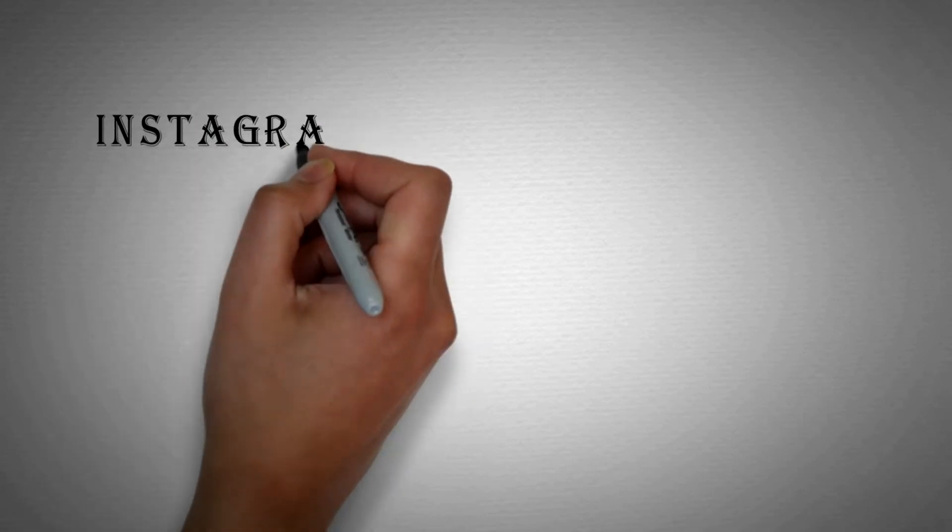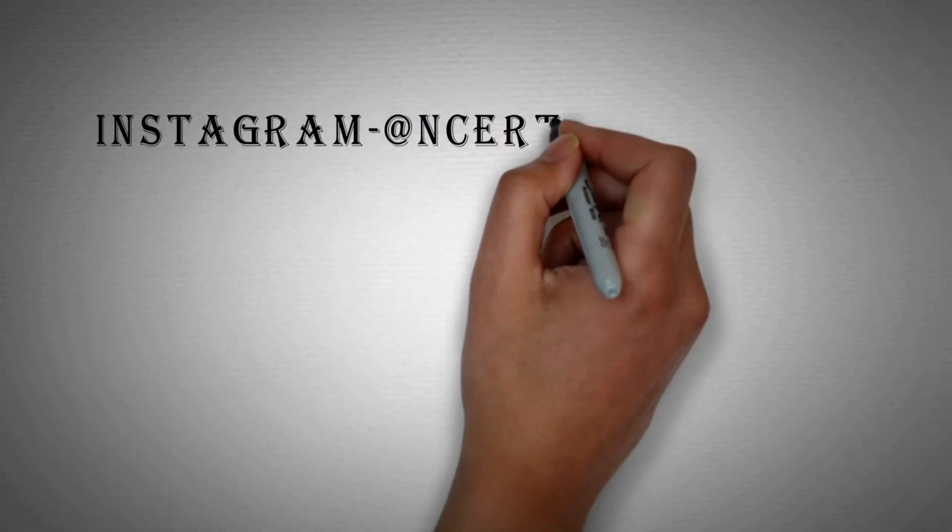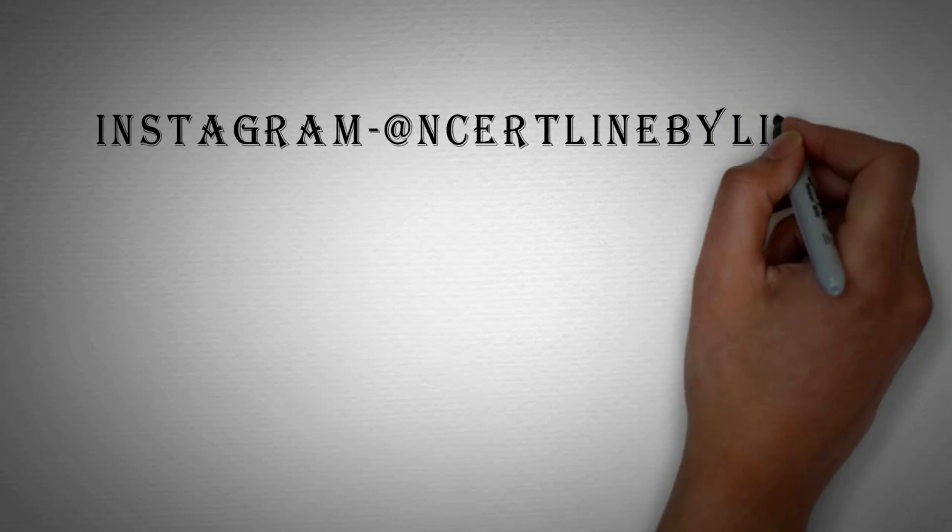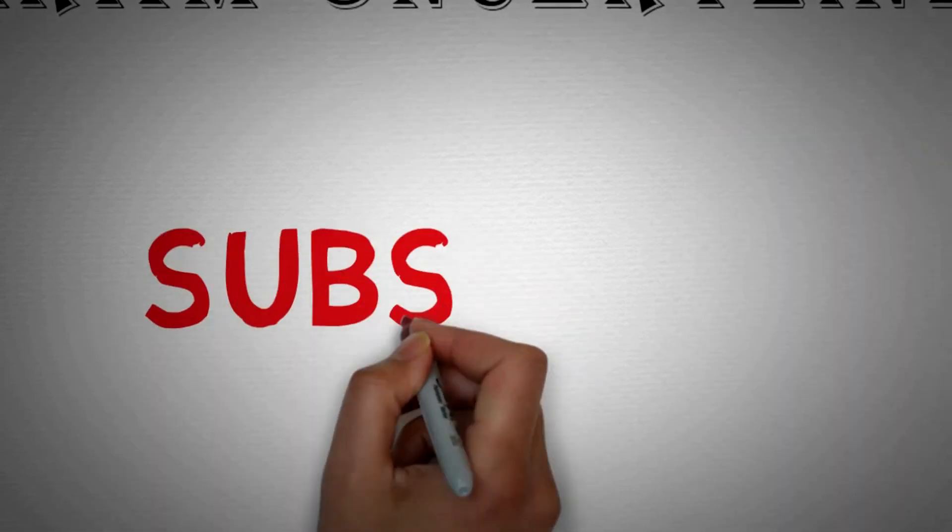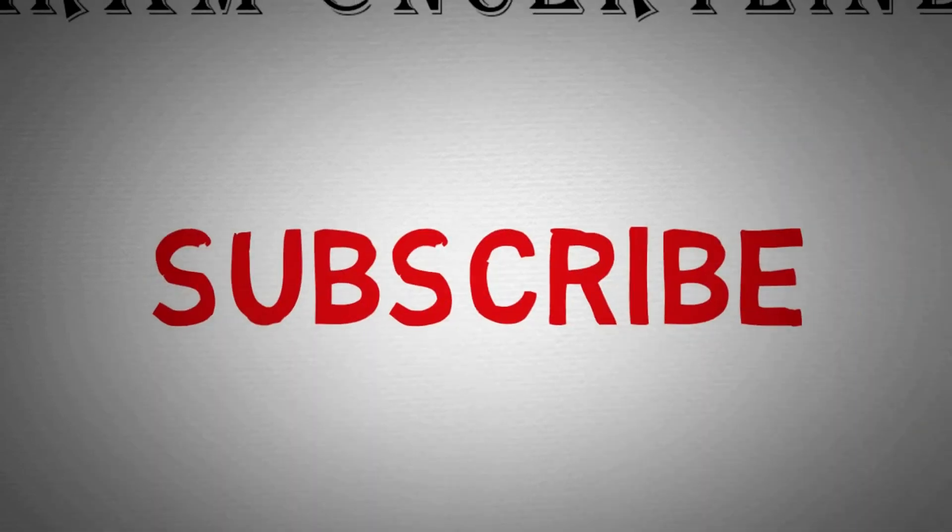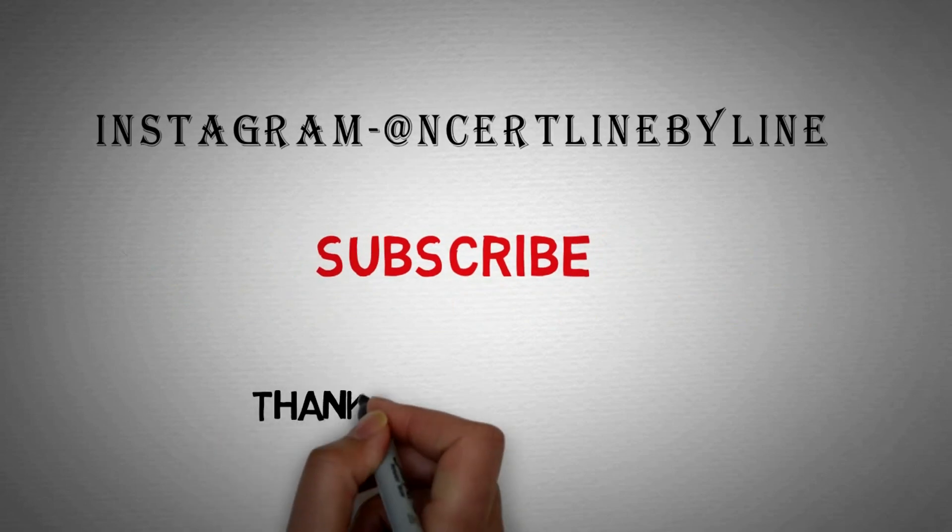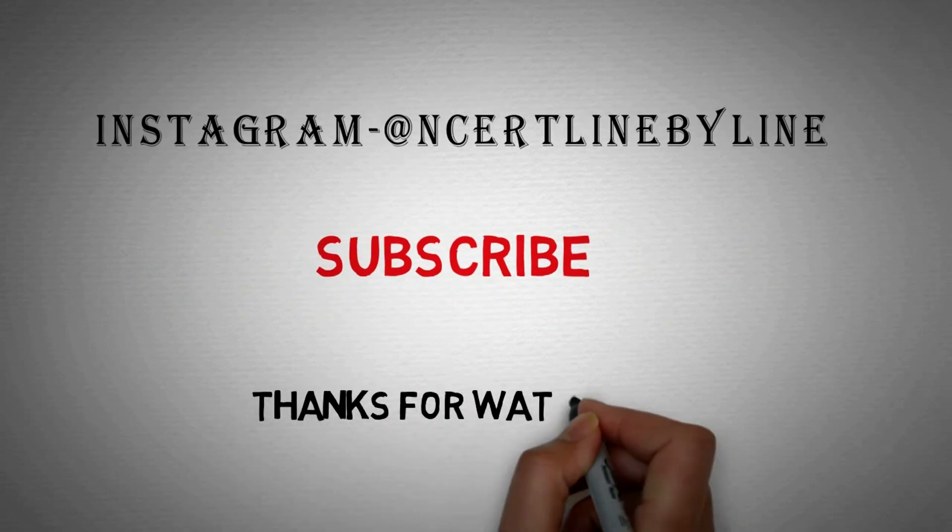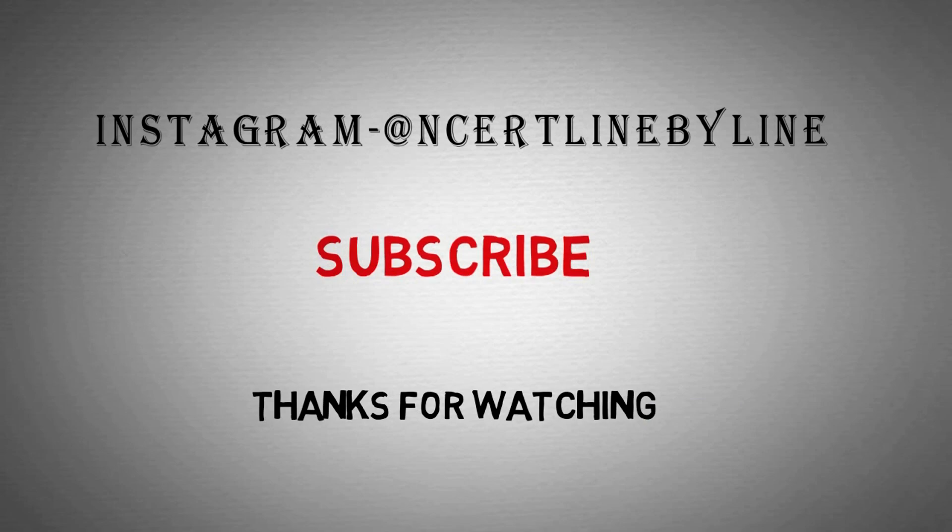Or there is a link of my Instagram account, just go and DM me for your problems, I will reply you and try to solve your problem. So before ending the video, please subscribe this channel and do share this video with your friends if it is useful. Then see you in the next video, bye bye.